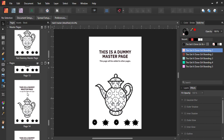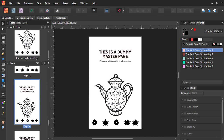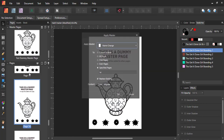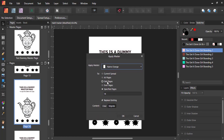Going back to my master page and right-clicking, I can choose Apply Master, and based on the options here, I can apply my test dummy master page to all pages, odd pages, or even pages. Test these options out, as they are very handy features when you're working with a large manuscript.